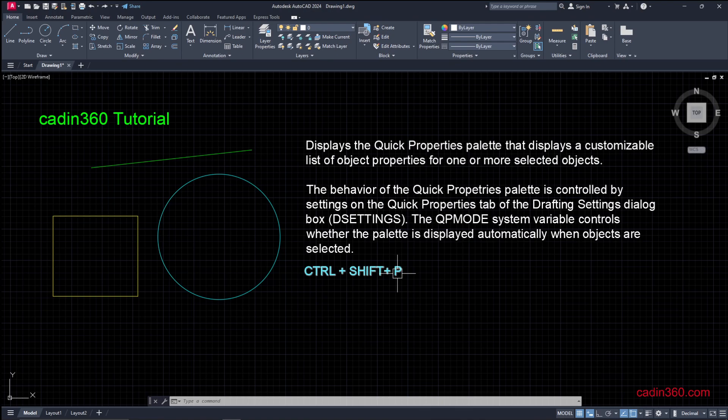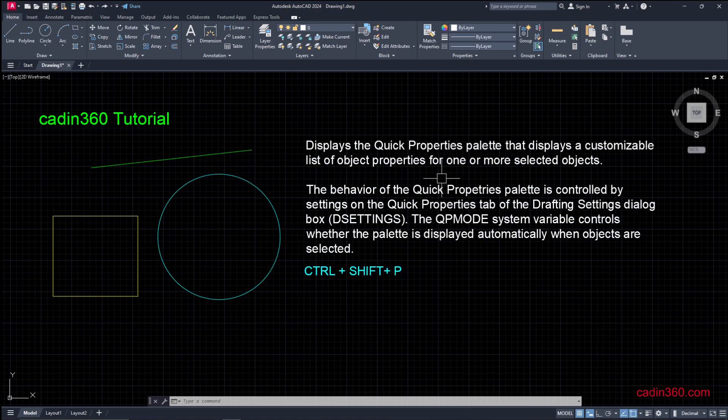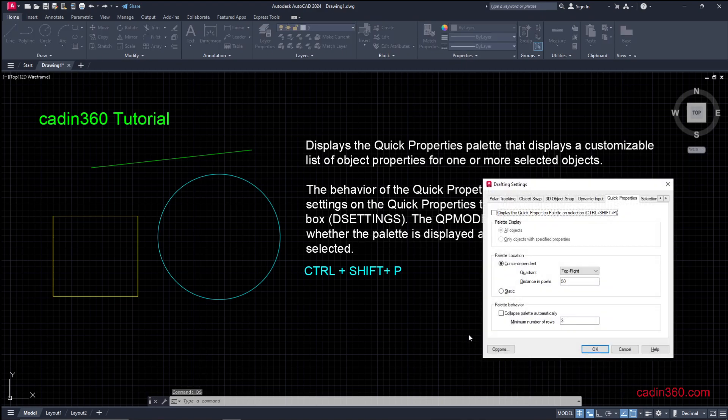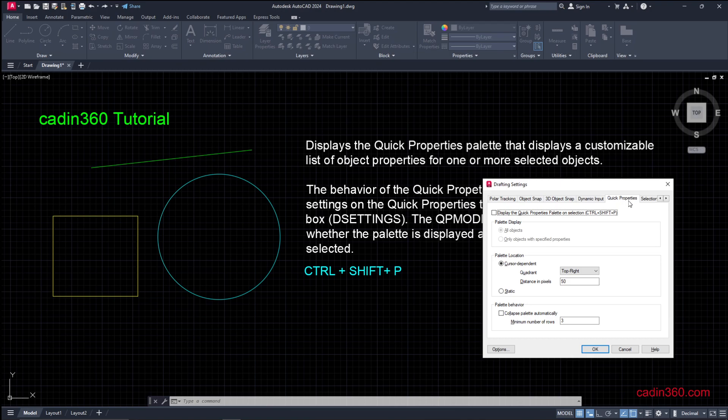Next method is you can select DS for Drafting Settings, then press Enter, and here you will get Polar Tracking, Object Snap, 3D Snap, Dynamic Input, and Quick Properties under the Drafting Settings. This is Quick Properties panel.